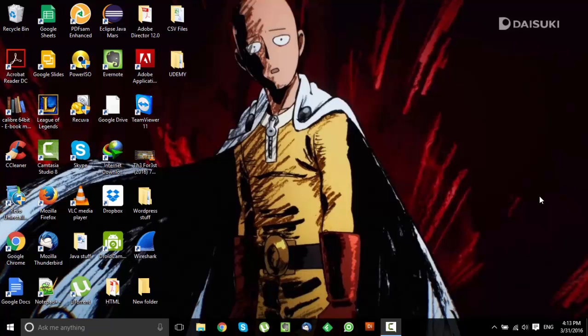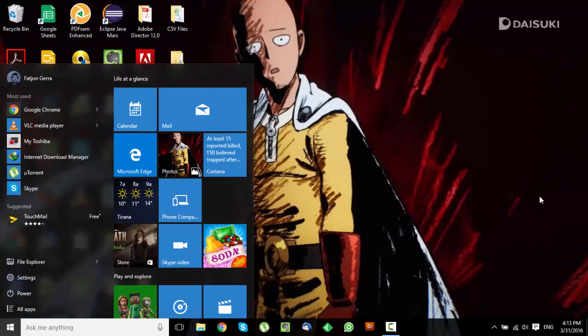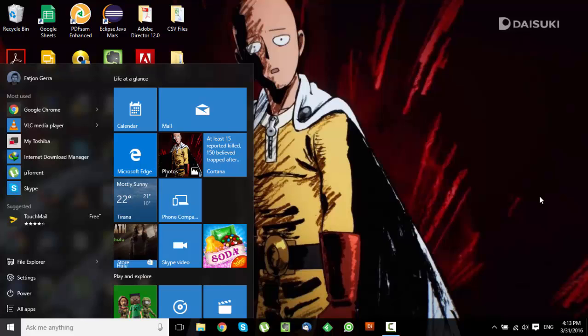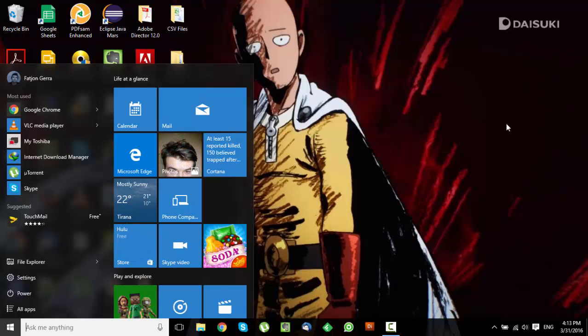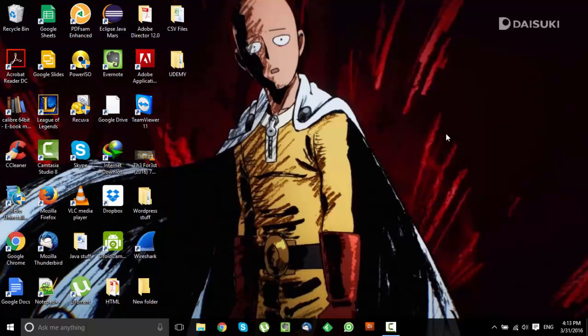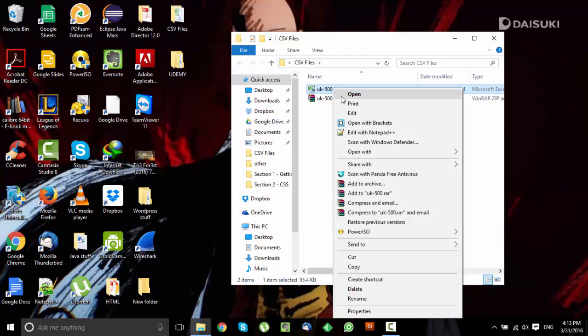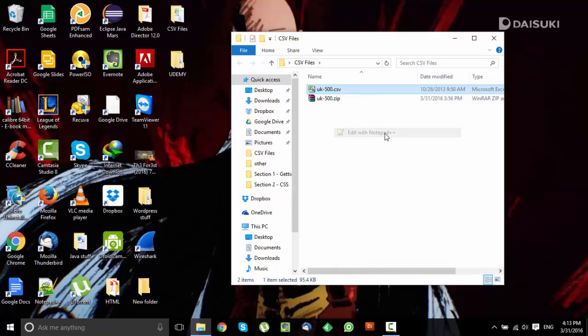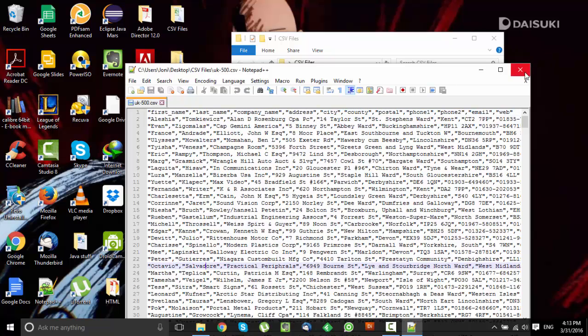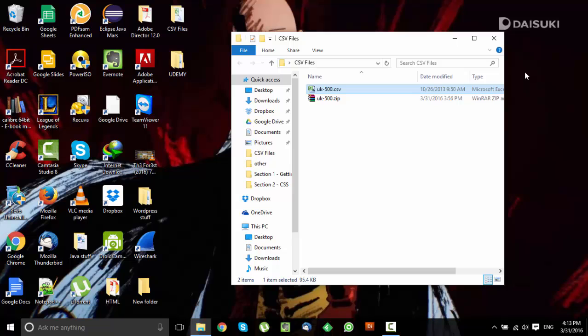CSV files are just comma separated values and you can import them in Excel to make them look nice and organized. If you open a CSV file with Notepad for example, everything looks a bit messy. Let me show you that. You can just open it with a text editor and you can see that it looks very messy. So what you want to do in this case is import the file in Microsoft Excel.